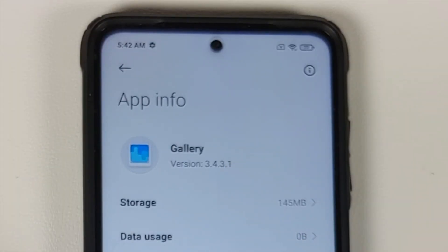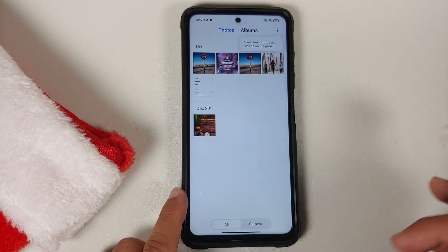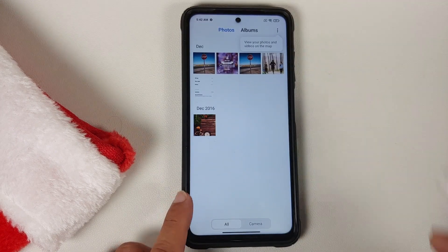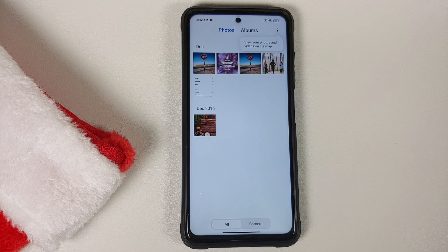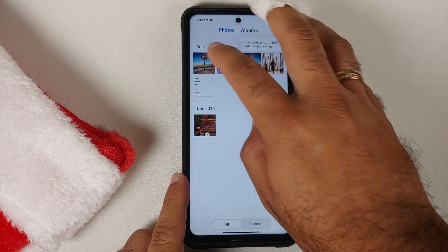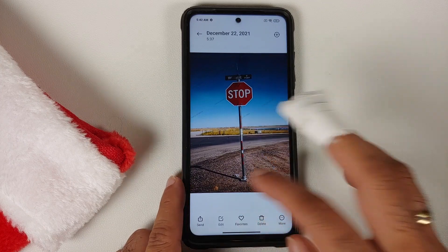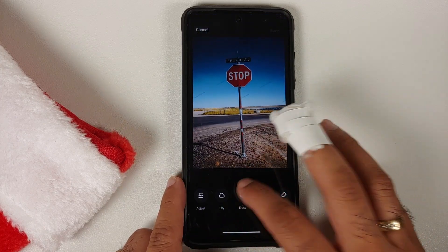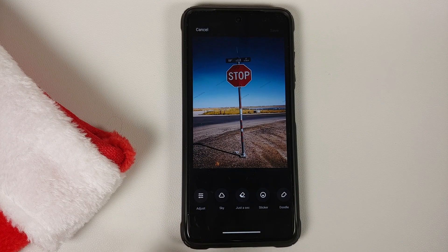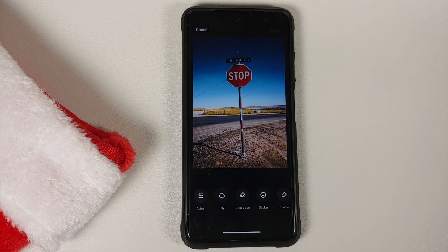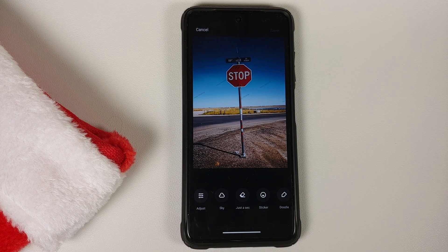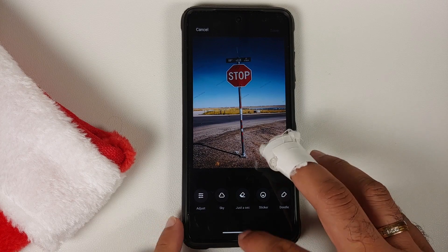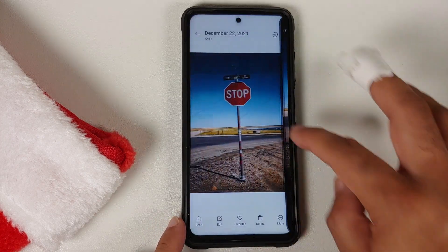Once installed, go back to App Info to verify — it should now show version 3.4.3.1. Open the Gallery application and you'll see all the features shown earlier. Note: the first time you go into Erase, it will say 'just a second' because it is downloading a plugin from the internet, so make sure you have an active internet connection. Once done, you can edit pictures using the Magic Eraser clone feature and all the other features shown.